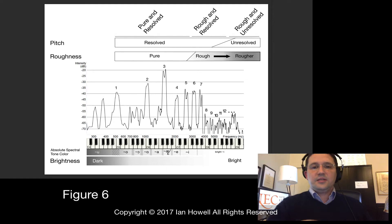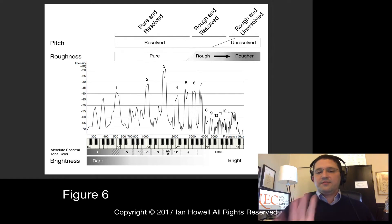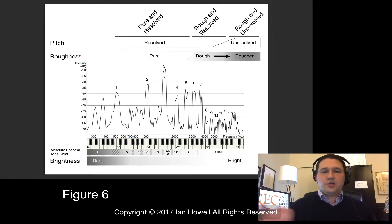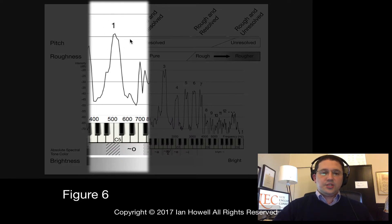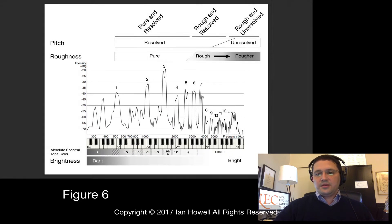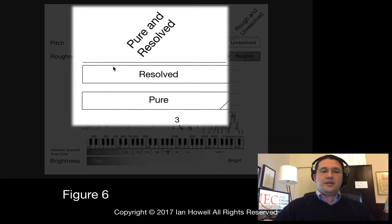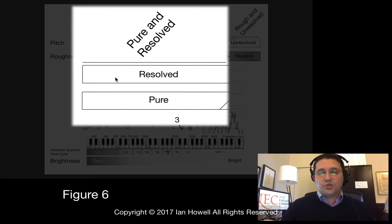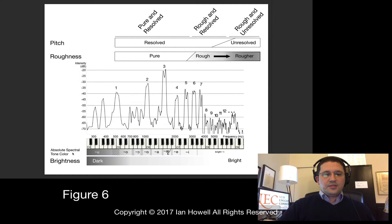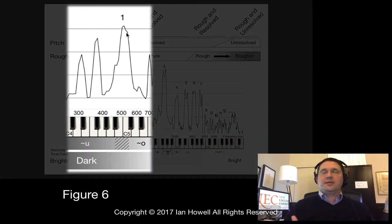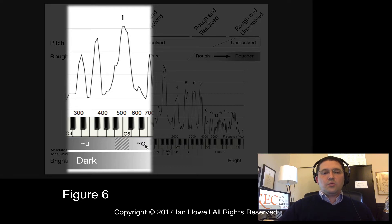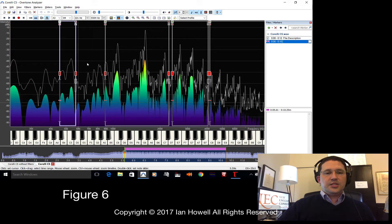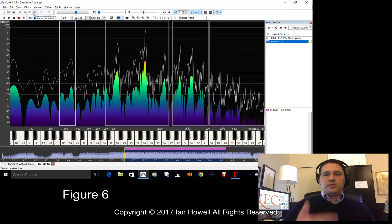Looking at Figure 6, this perceptually annotated power spectrum, we'll divide it into four regions with perceptually coherent qualities. The very first region is just the first harmonic, which is much lower in amplitude than most of the remaining envelope. It will have a very pure quality and be resolved into the pitch — in fact, it is the only harmonic Corelli produced here with a frequency directly equivalent to the C5 we perceive. Its absolute spectral tone color is mostly OO, right on the borderline between OO and OO.